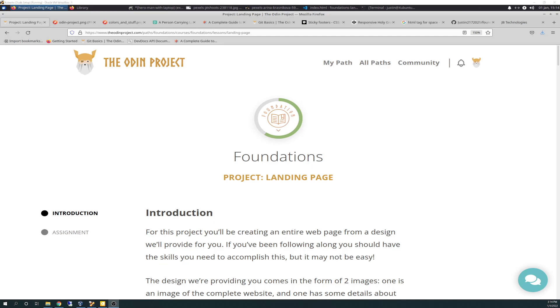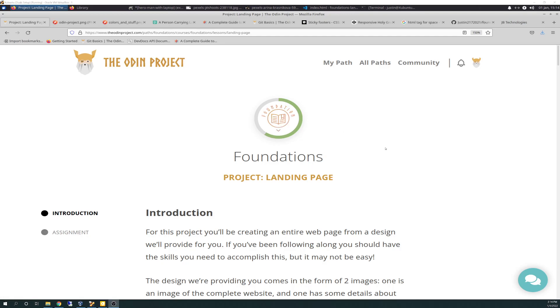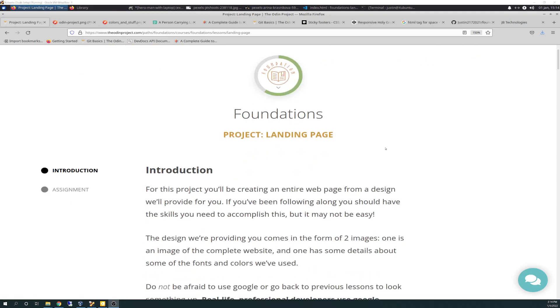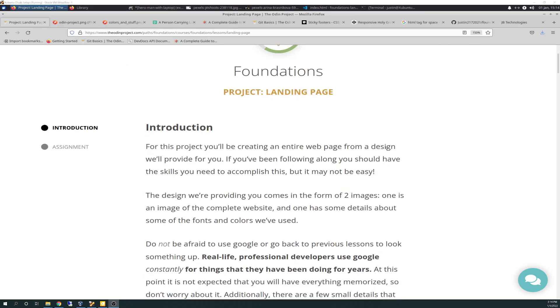I hope that everybody that partied safe last night and is doing well today. So, we are at Foundations Project Landing Page. I am 60% through completion of the Foundations course. Super excited about that, moving right along. And we'll go through, read through the Foundations Project Landing Page here. And then I'll discuss with you my path forward, my plan.